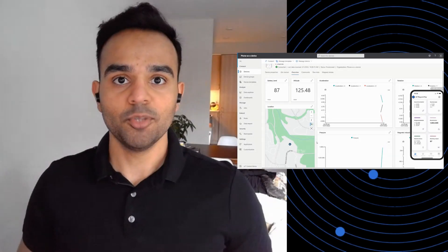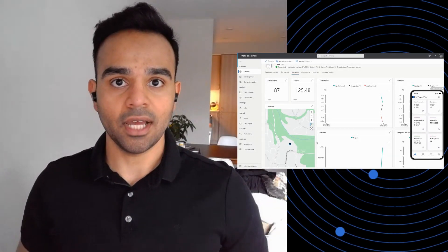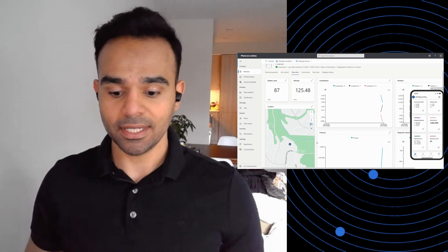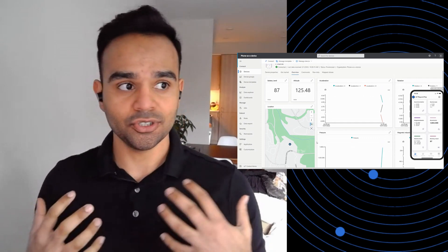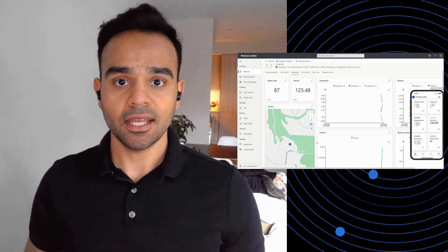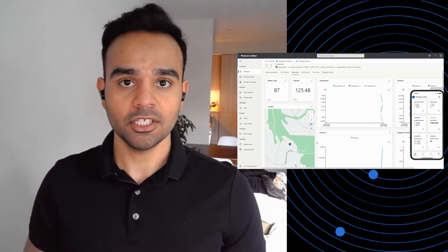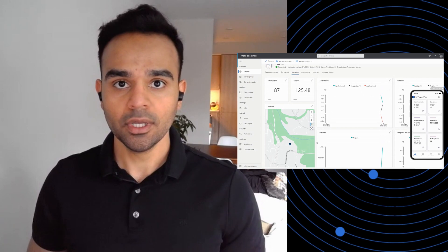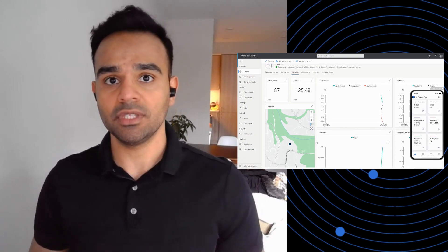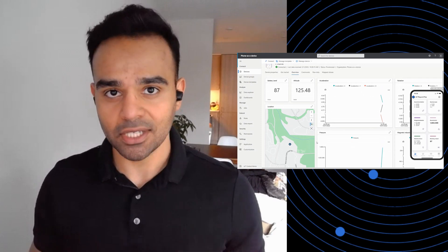Hi, I'm Uttar Tarvedi from the Azure IoT Central Team, and I'm excited to show you how you can connect your phone to Azure IoT and visualize the data coming from your device within minutes. This will help you in creating Azure IoT solutions without having to buy or program dedicated IoT devices.